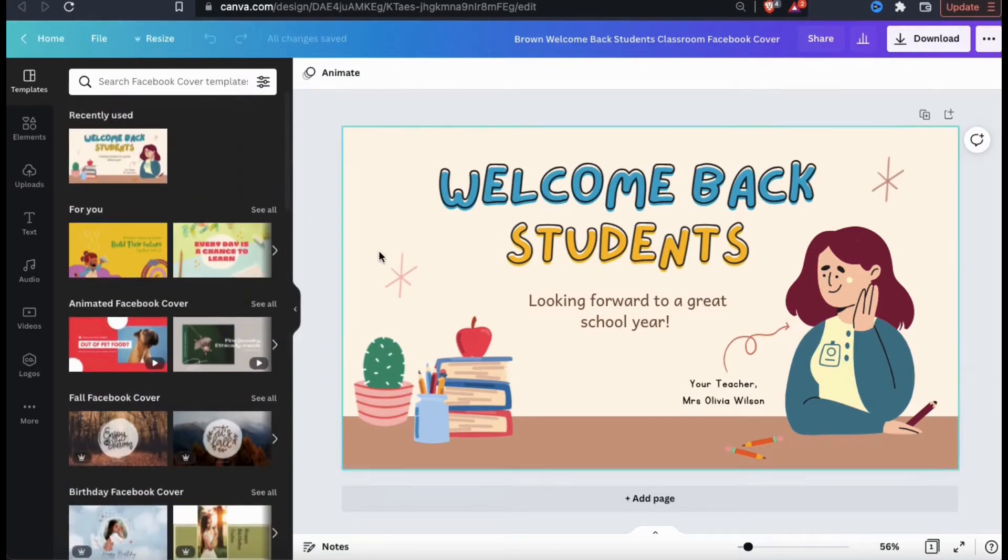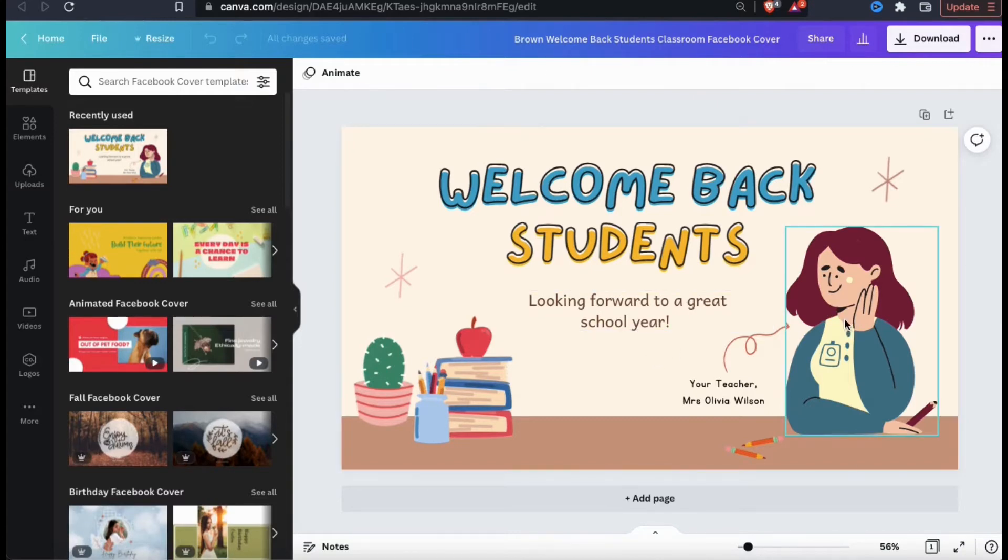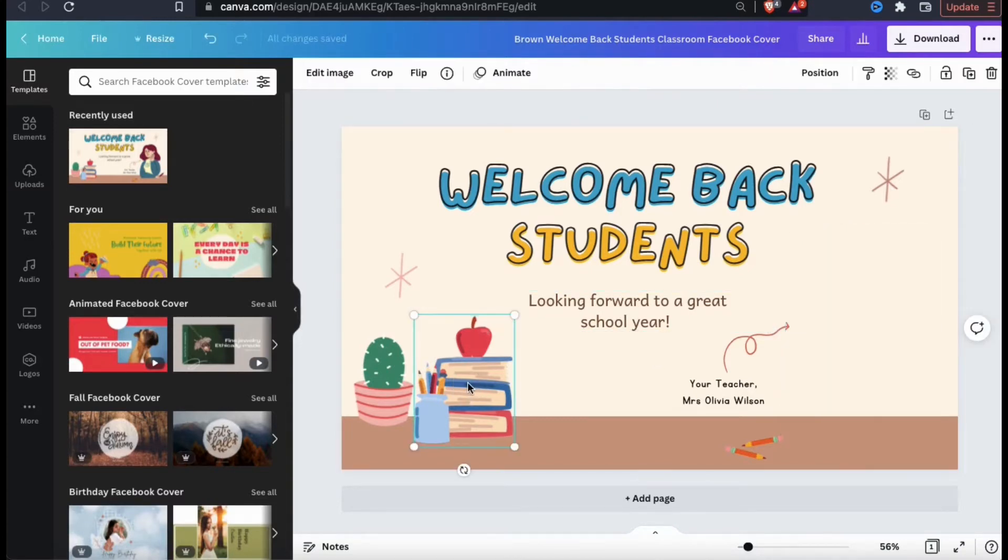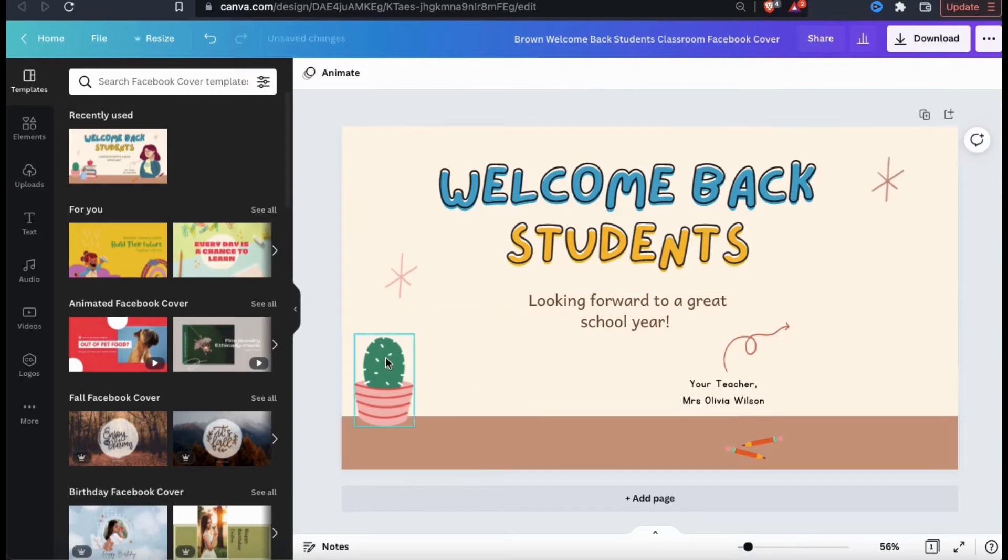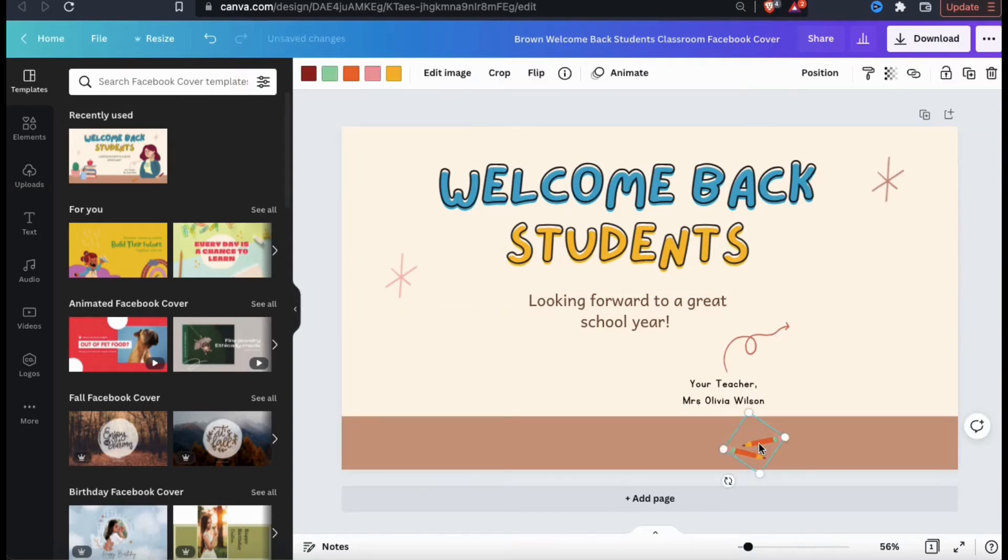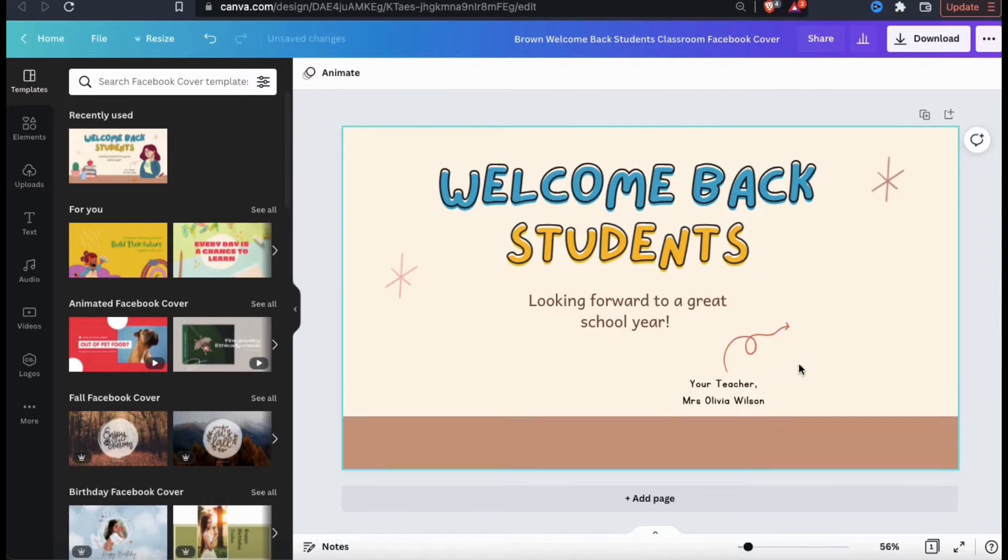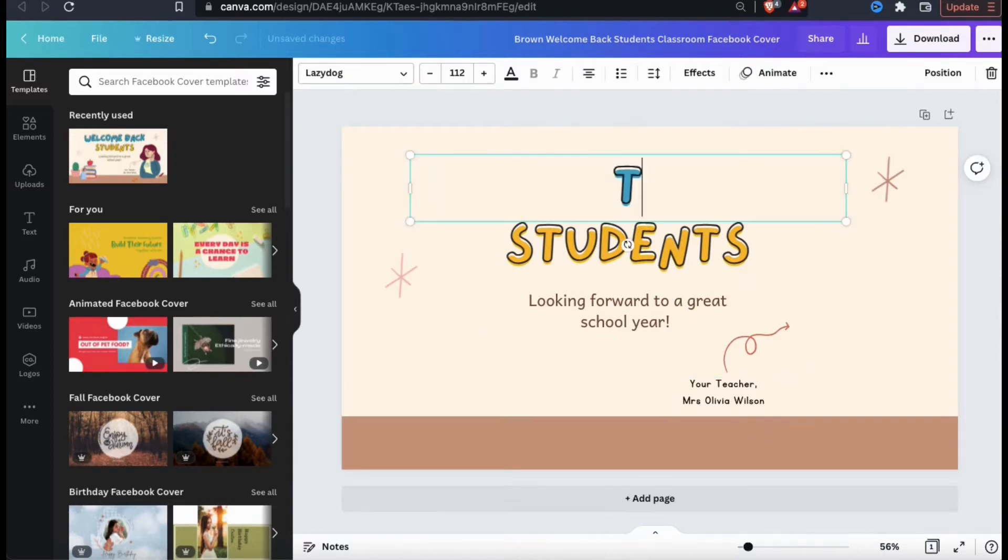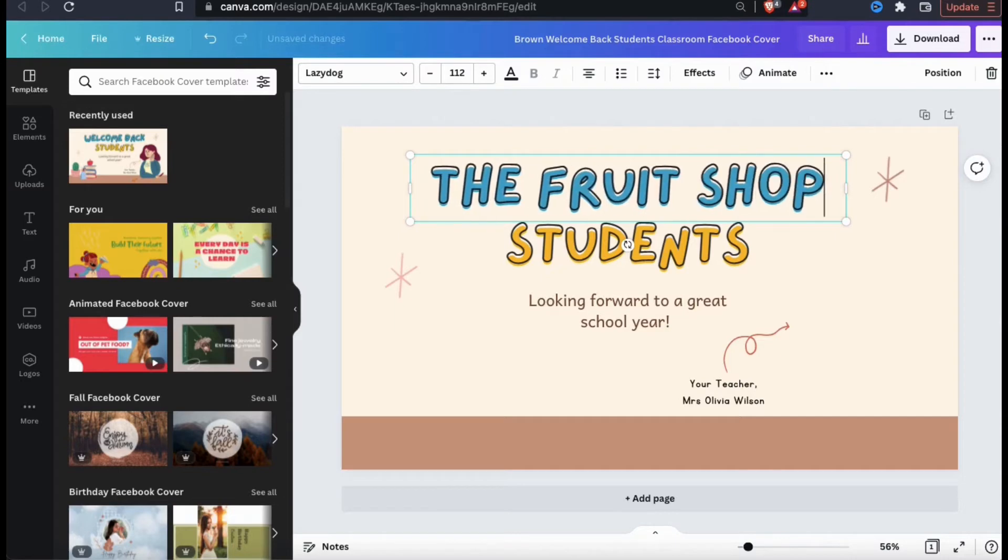So the first thing I want to do is remove all the elements on the template that I'm not going to use. To remove an element, simply select it and delete it. To be honest, since all the Canva templates are fully customizable, it really doesn't matter which one you select. The next thing I like to do when creating my design is change all my text.